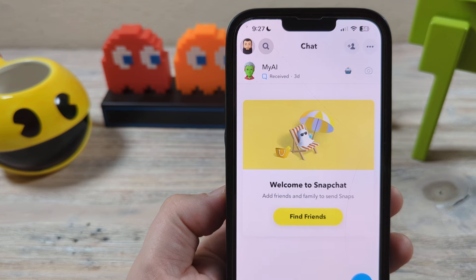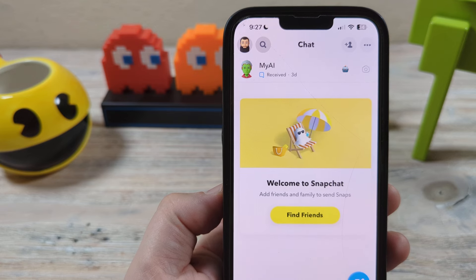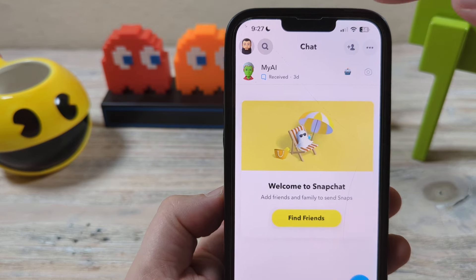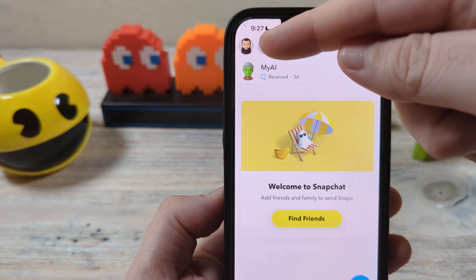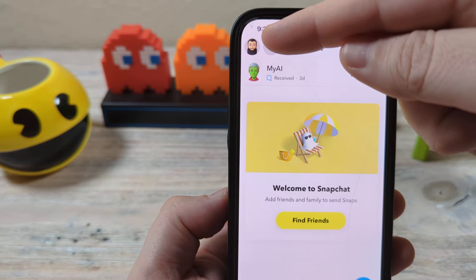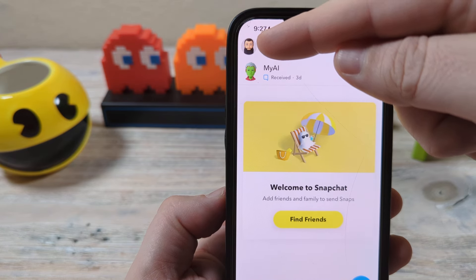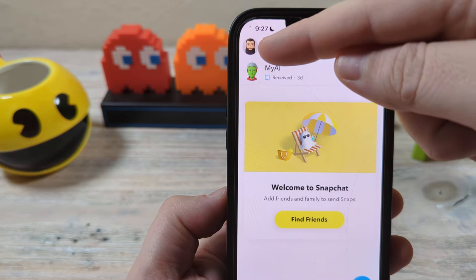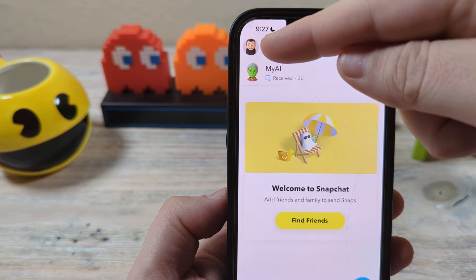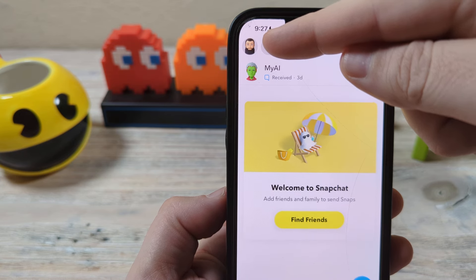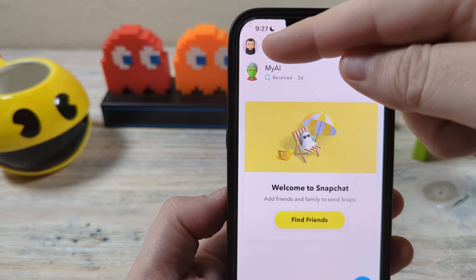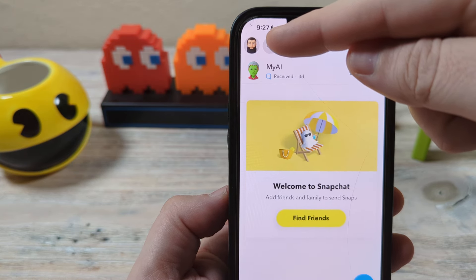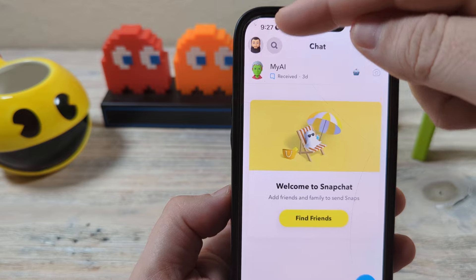Hello everyone. Welcome to another Mr. Mutech video. Today we're going to be talking about your bitmoji for Snapchat and how to delete it, how to remove it. You're tired of it, you want to get rid of it — I'm going to show you how to do that right now.